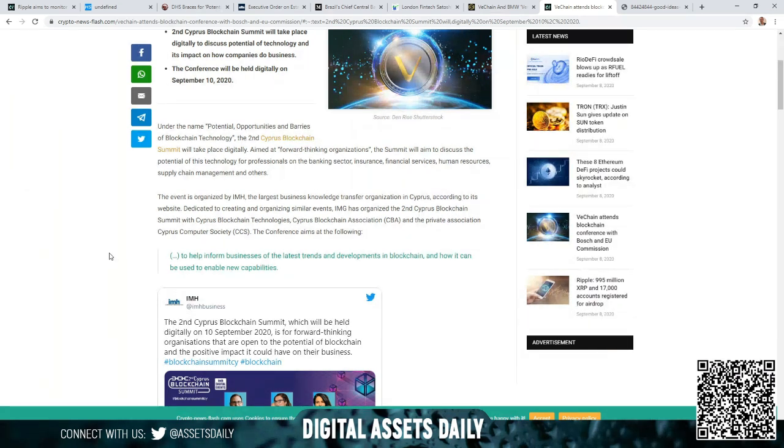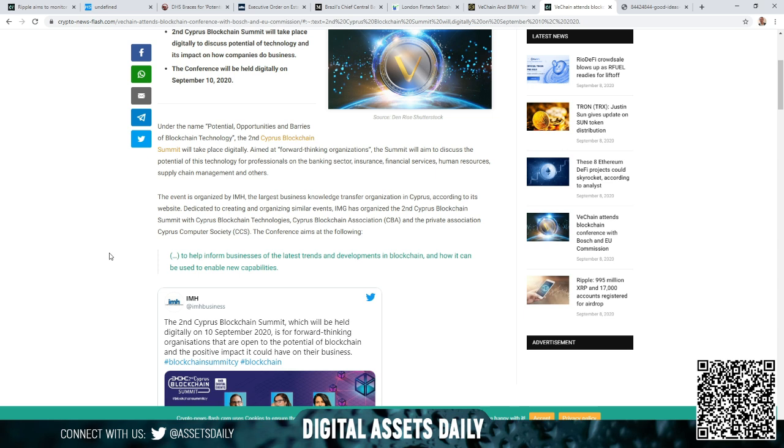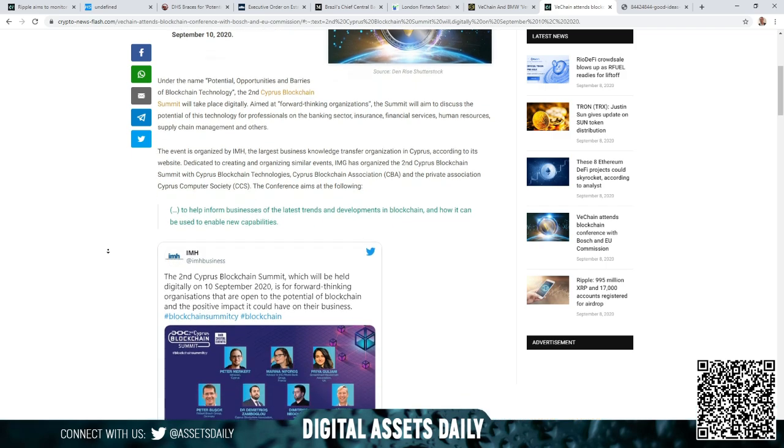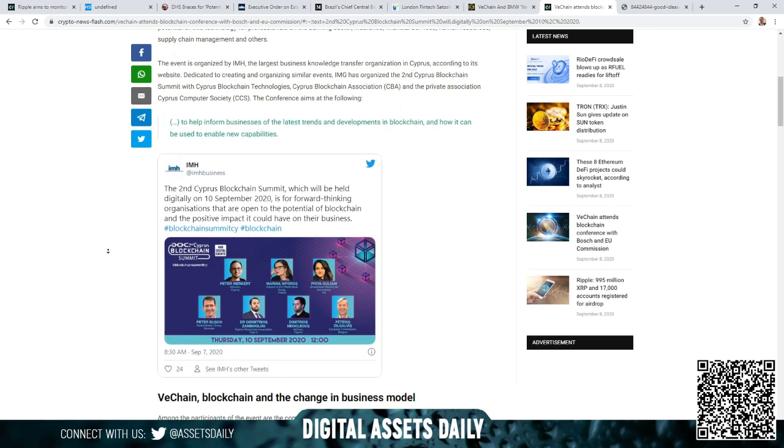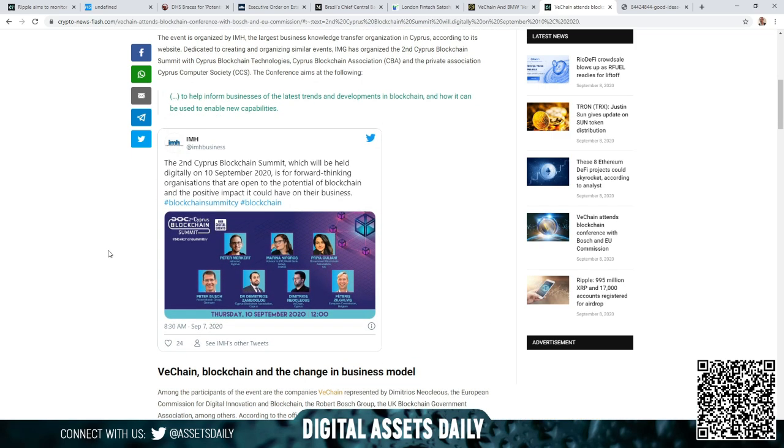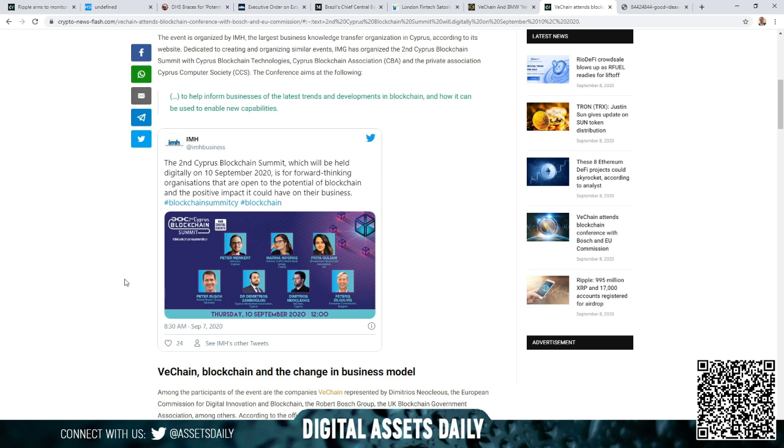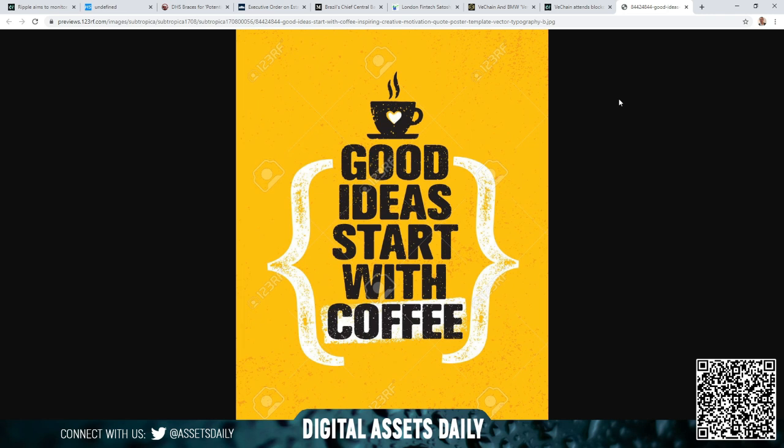Under the name Potential Opportunities and Barriers of Blockchain Technology, the Second Cyprus Blockchain Summit will take place digitally, aimed at forward-thinking organizations. The summit will aim to discuss the potential of this technology for professionals in the banking sector, insurance, financial services, human resources, and supply chain management amongst others. The event is organized by the IMF, the largest business knowledge transfer organization in Cyprus according to its website and dedicated to creating and organizing similar events. IMG has organized the Second Cyprus Blockchain Summit with Cyprus Blockchain Technologies and Cyprus Blockchain Association, the CBA, and the private association Cyprus Computer Society CCS. The conference aims at the following: to help inform businesses of the latest trends and developments in blockchain and how it can be used to enable new capabilities.